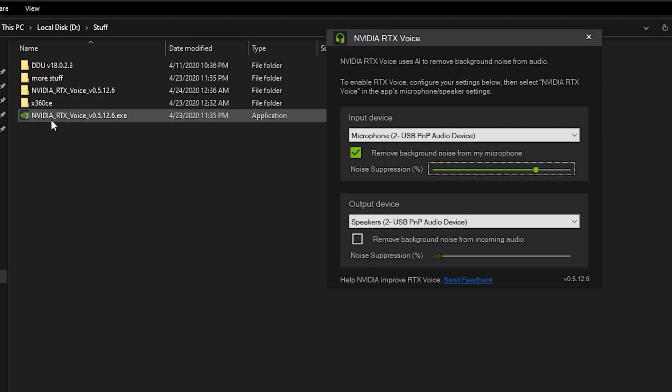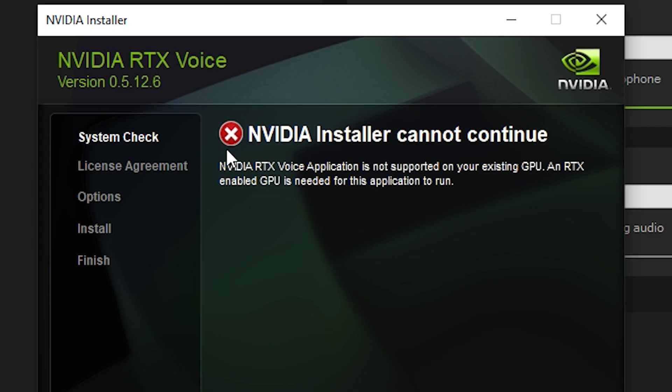If you want to try to install the app without doing the following things you will get this error message that you need an RTX GPU.